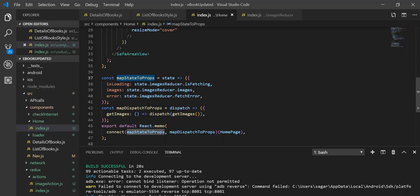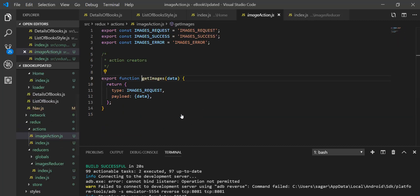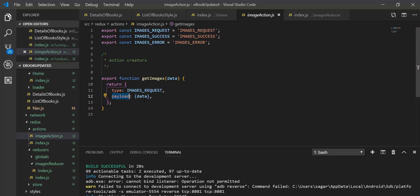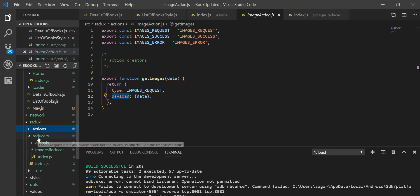All of this state I had accessed using mapStateToProps for using all of these properties. The next thing I used is mapDispatchToProps for dispatching the action. I created the getImage action — when we go inside getImage it takes data as a parameter. The image type will be request when we are requesting the image, and it will return the data as a payload.